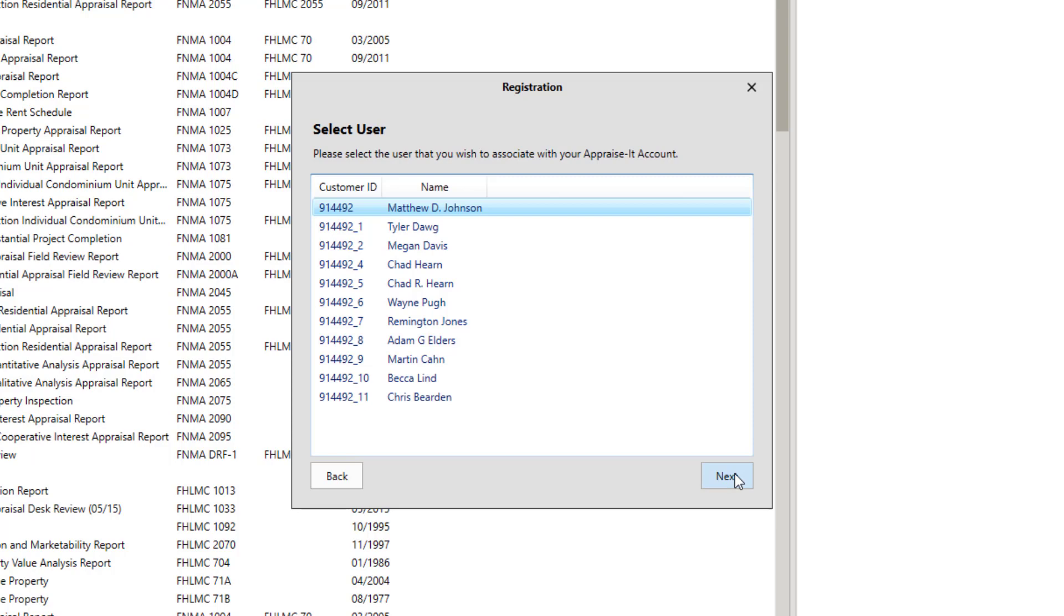Select the name of the person who will be using this computer from the list and then click Next. This will usually be you unless you're setting up a computer for somebody else. If you're a one-person shop, only your name will be listed.